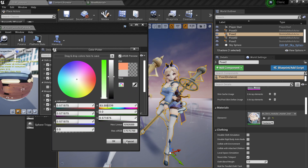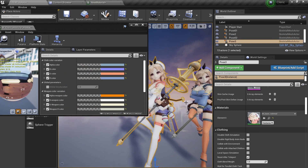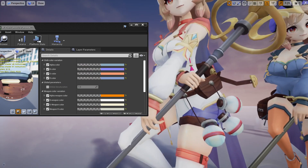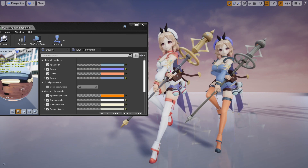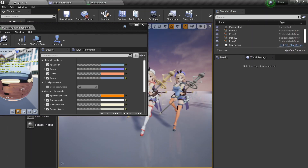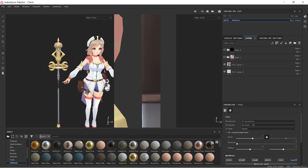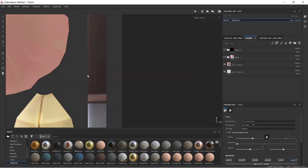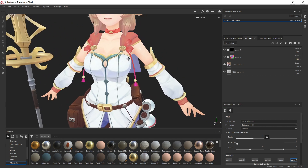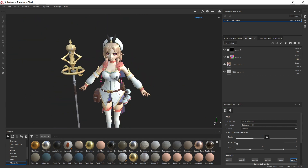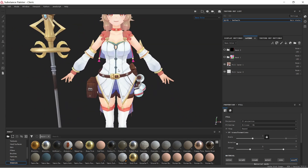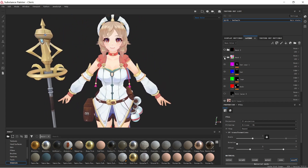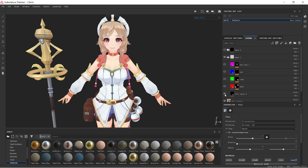At the end of the day, even if you have the flexibility to change the colors, it's better to make sure you have a nice color palette to make your asset look as good as possible. This is the original mesh with original colors, and this is the one with modified colors in Unreal. Let's start with the basics — we go to Substance Painter, open our file, and we can see our character here.